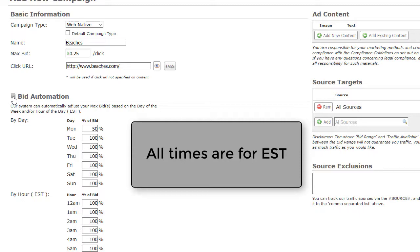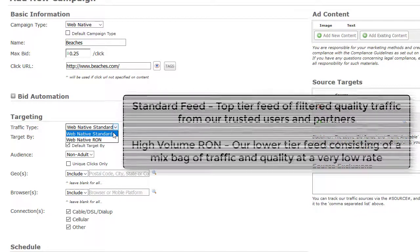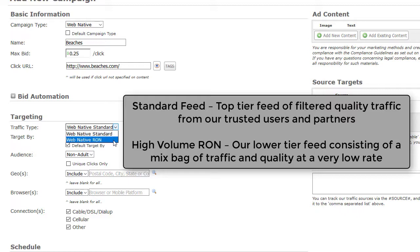Now let's take a look at targeting. First, select your traffic type: Web Native Standard or Web Native High Volume RON. Web Native Standard feed is our top feed of filtered quality traffic from our trusted users and partners. Web Native High Volume RON is our lower tier feed consisting of a mixed bag of traffic and quality at a very low rate.